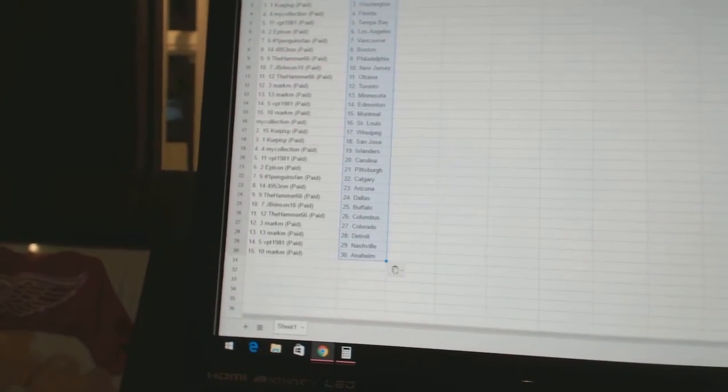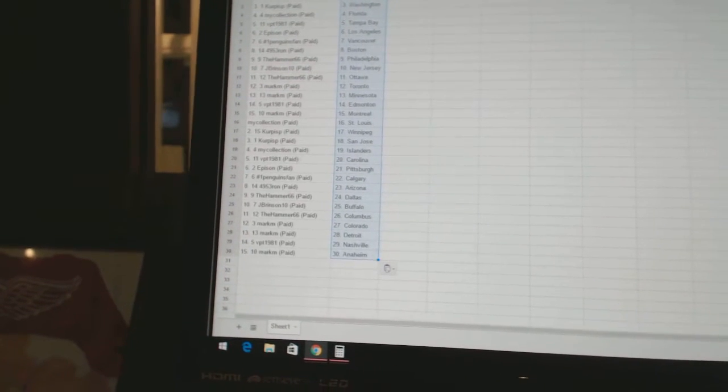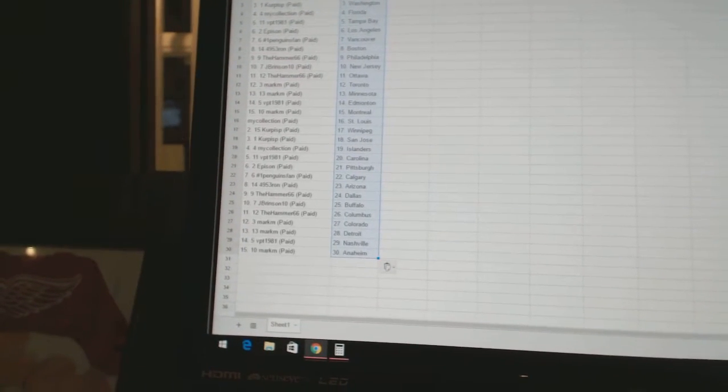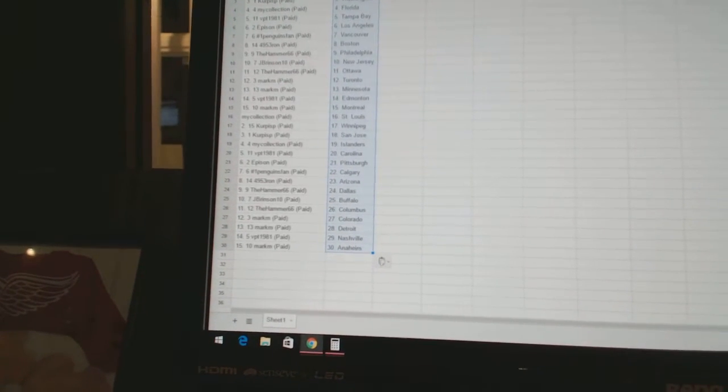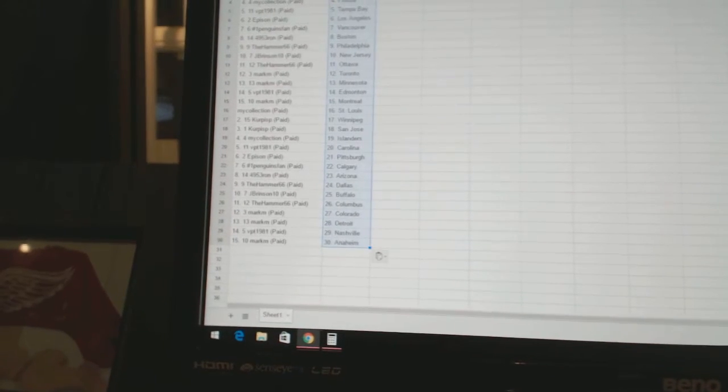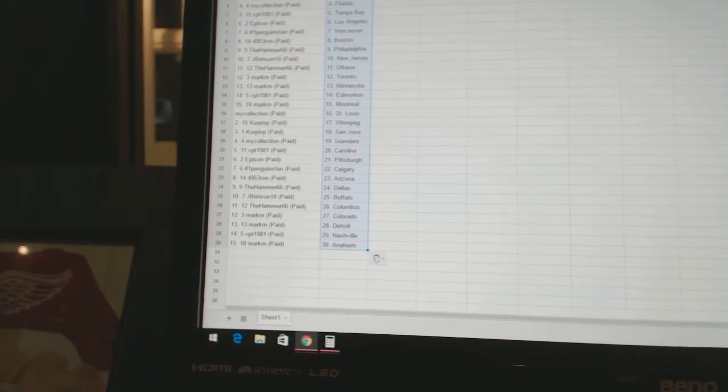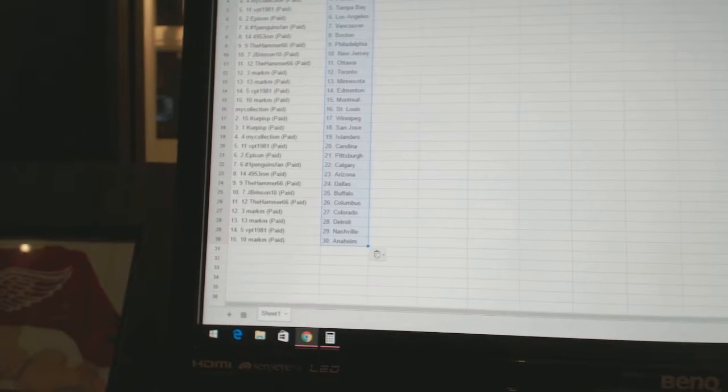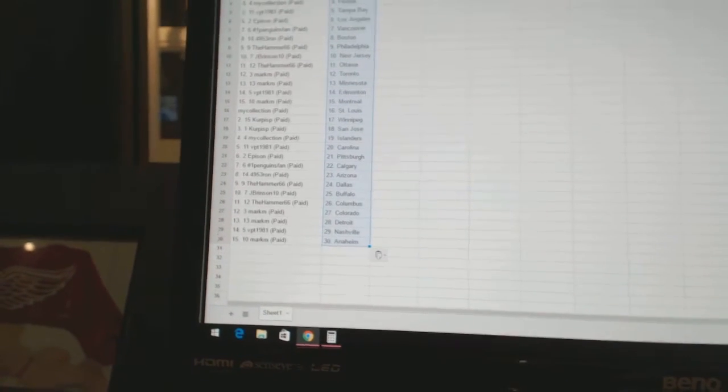495 Through Run is Boston. The Hammer 66 is Philadelphia. J Brinson 10 is New Jersey. The Hammer 66 has Ottawa. Mark M has Toronto and Minnesota. VPT 1981 has Edmonton. Mark M has Montreal. My collection has St. Louis.